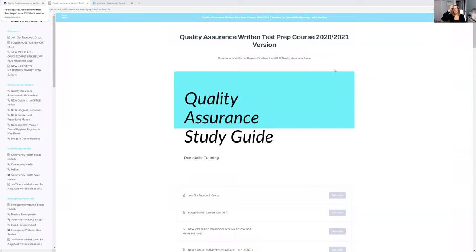Andrea here. I want to show you guys inside the quality assurance study guide. It is updated one to two times a year, depending.